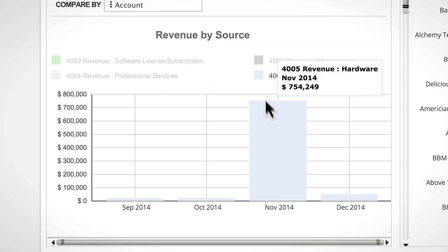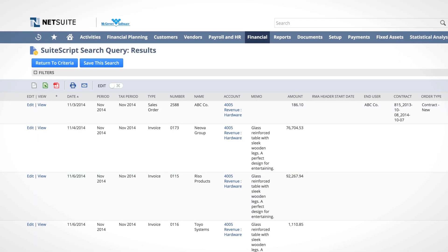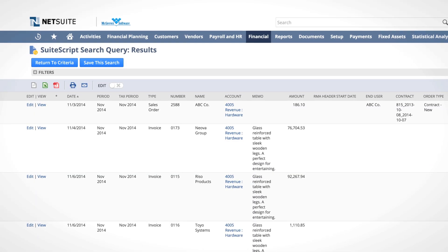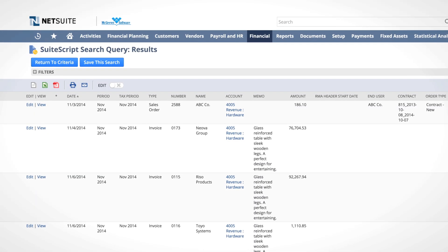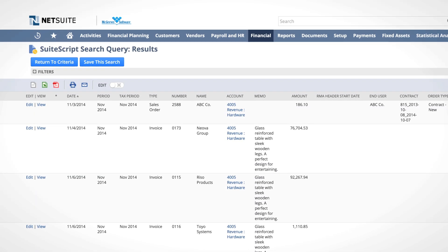We can see the data behind the graph by drilling all the way down to the transaction level raw data. Only the data represented by the bar we selected is shown in this drill down.